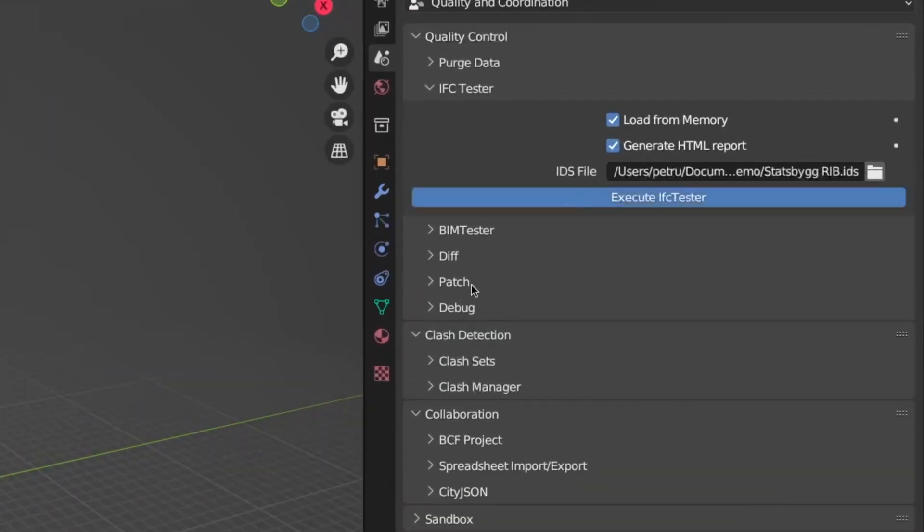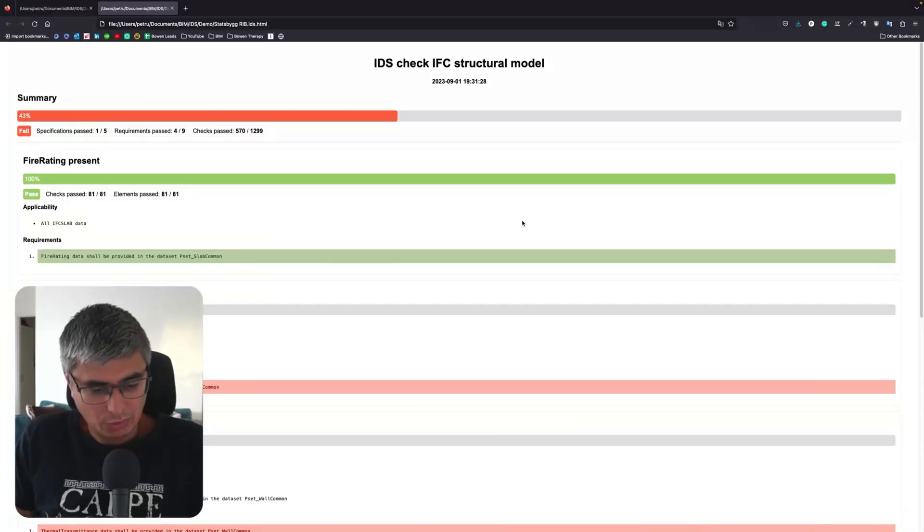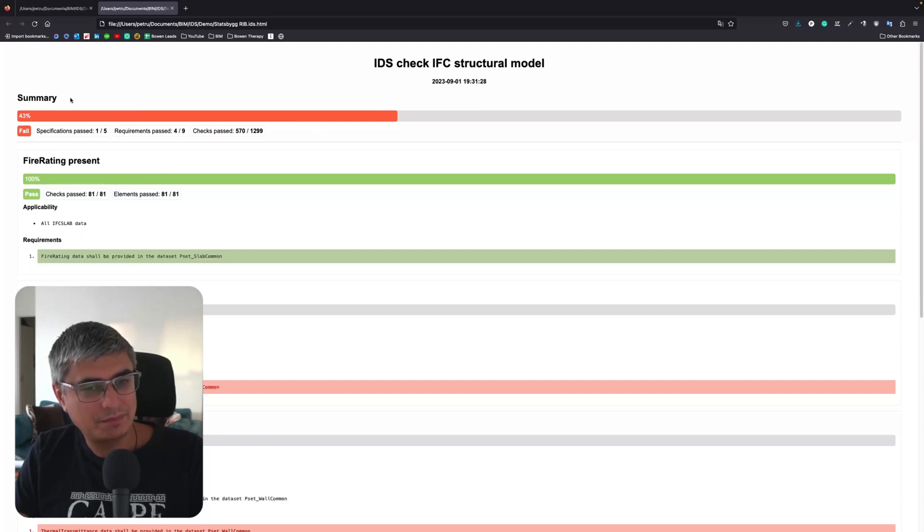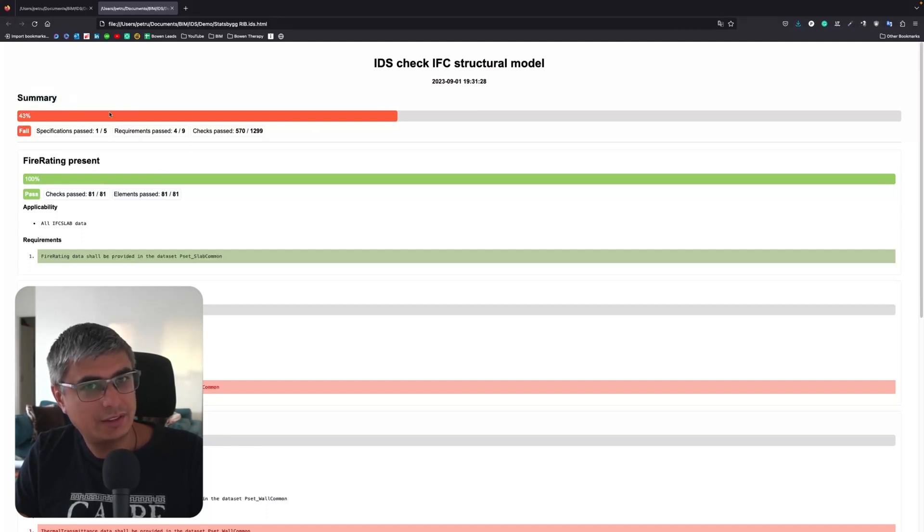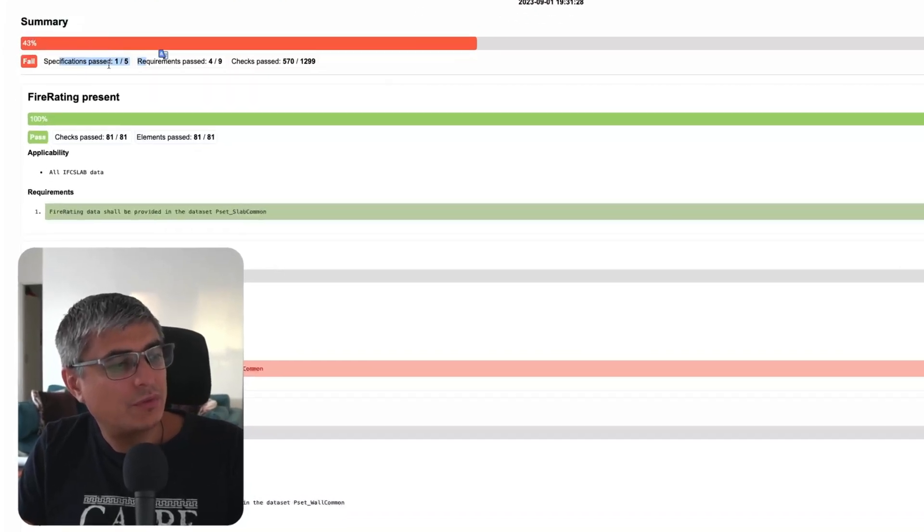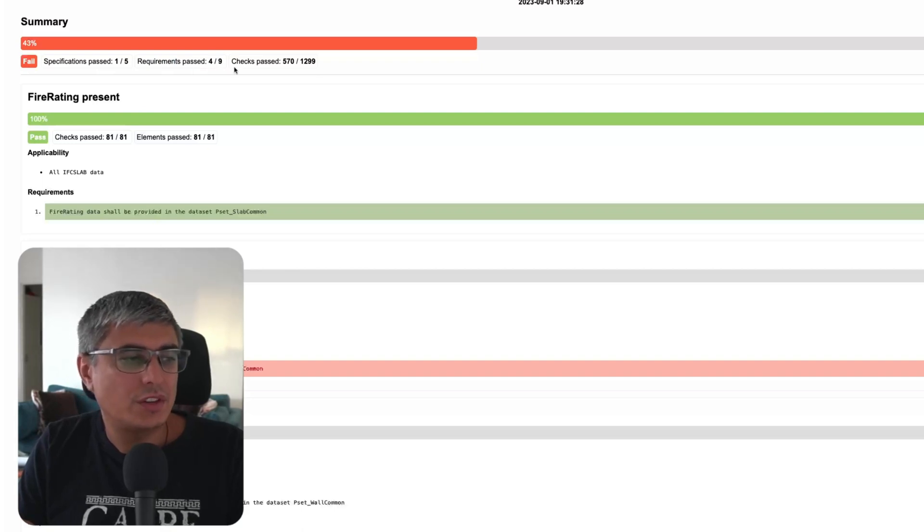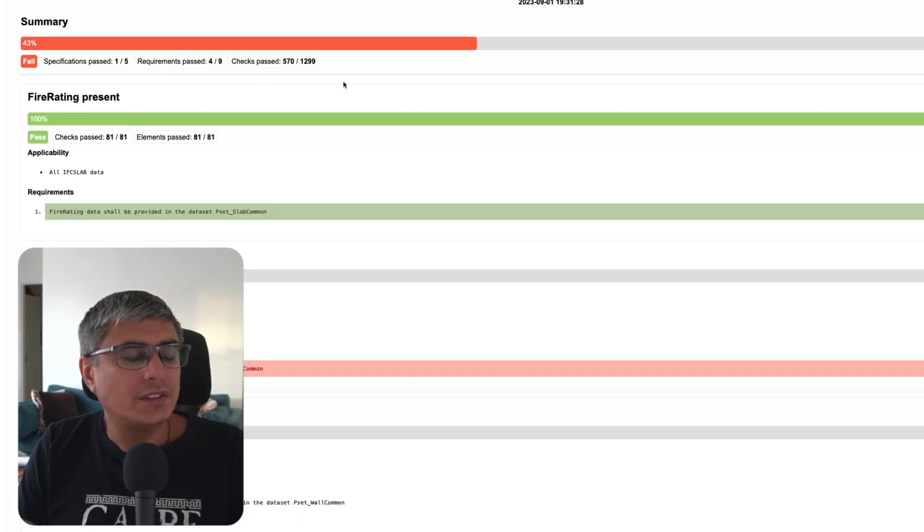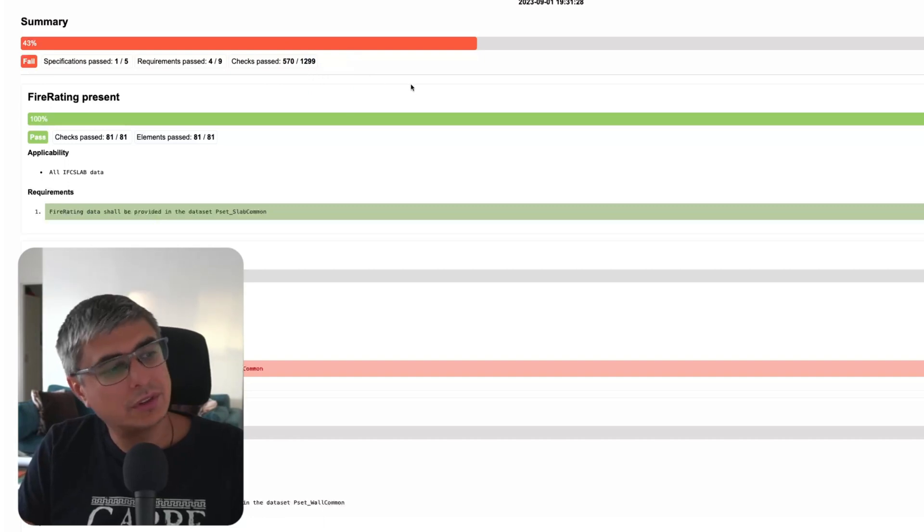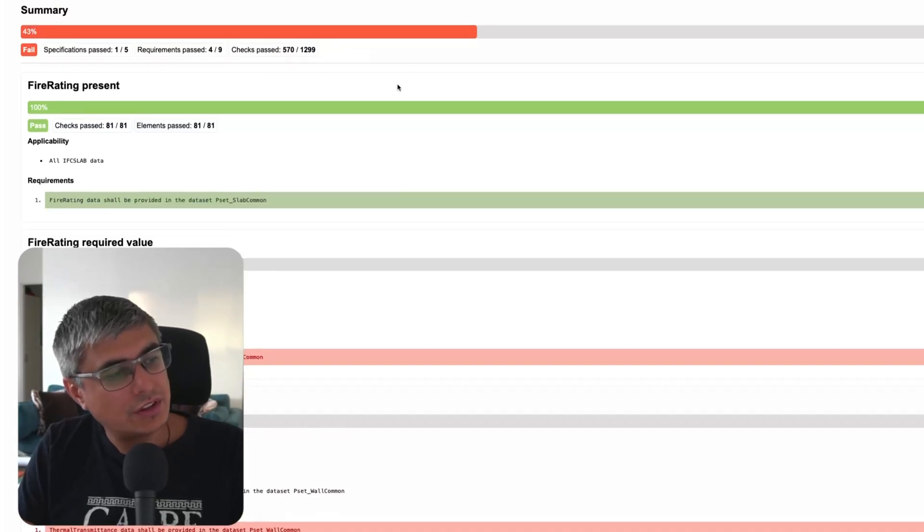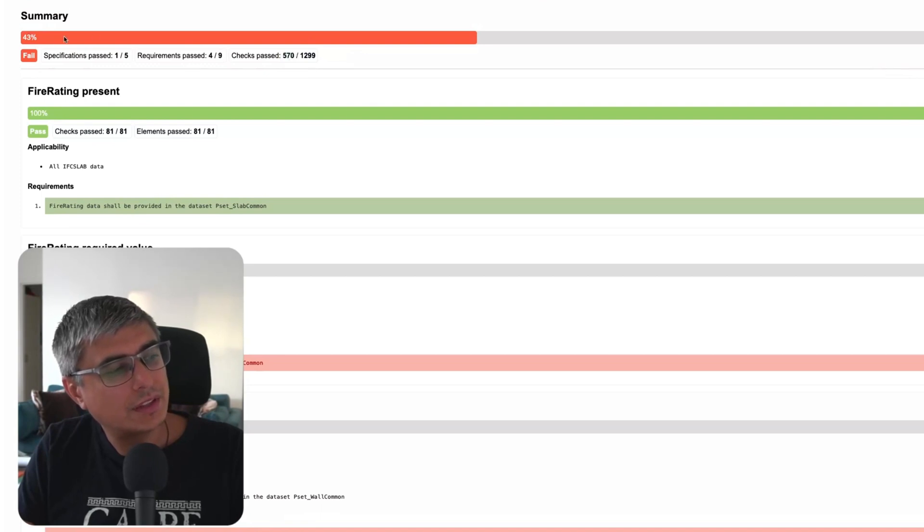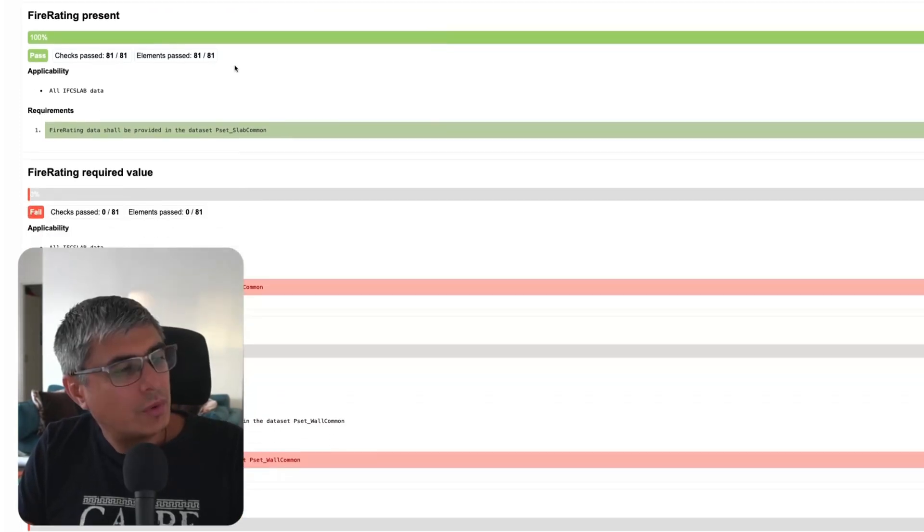Okay, so this is what I'm talking about. The first thing that you are going to see here is the summary and this is accurate right. In total we get a summary, we have five specifications and only one passed. Requirements in these specifications, in total we have nine and only four of them passed. And as you know, we can have more requirements in one specification. Here is the number of checks, so in total we checked almost 1300 checks and close to 50 percent, yeah 43 percent passed right, 550.